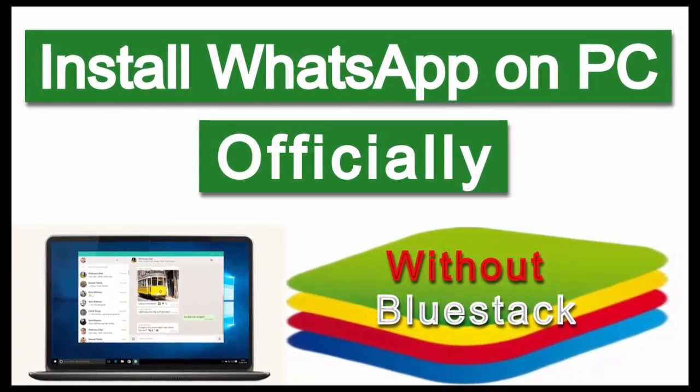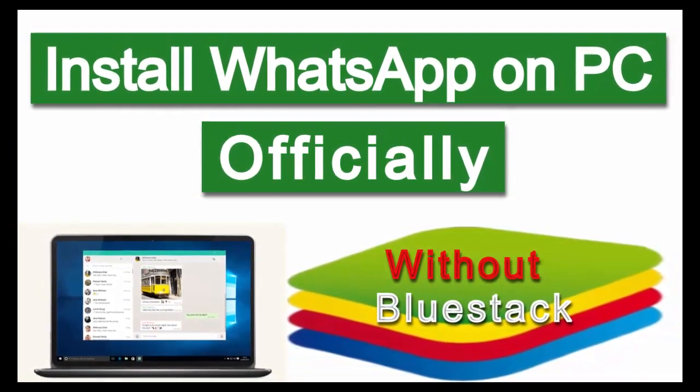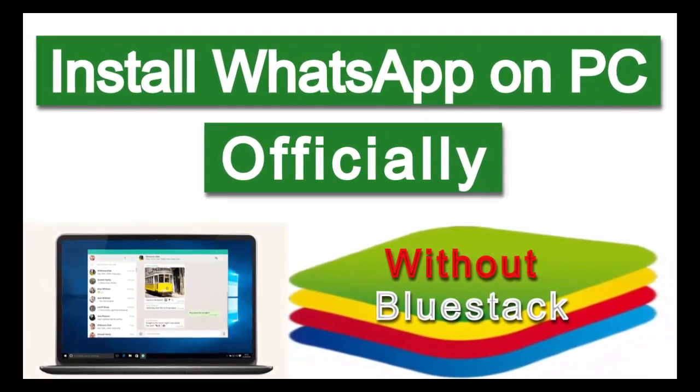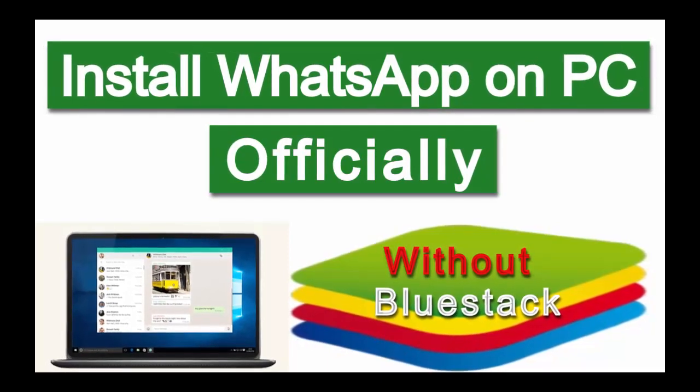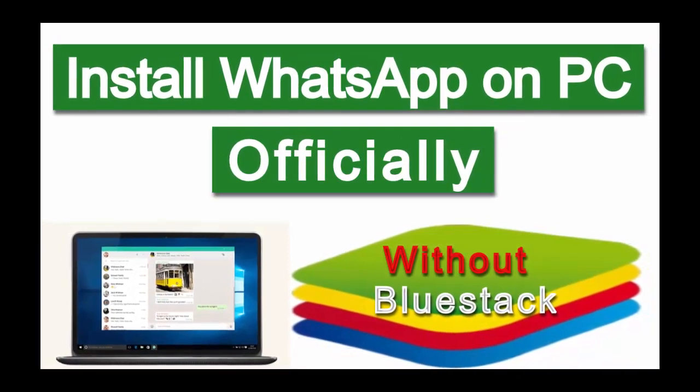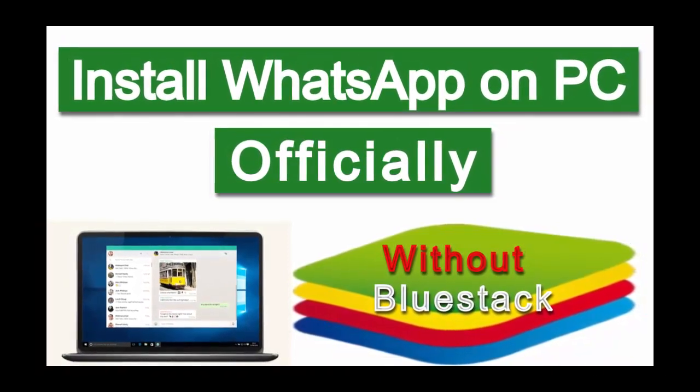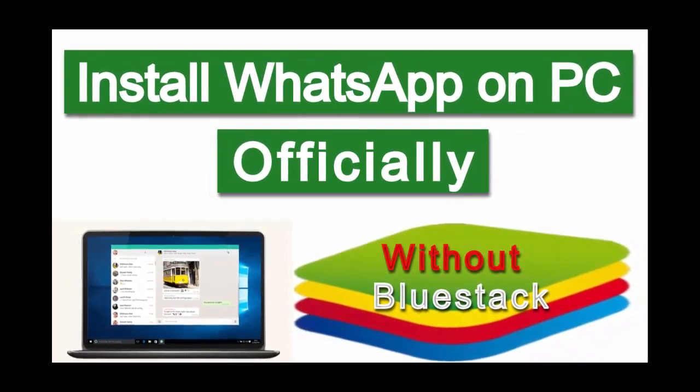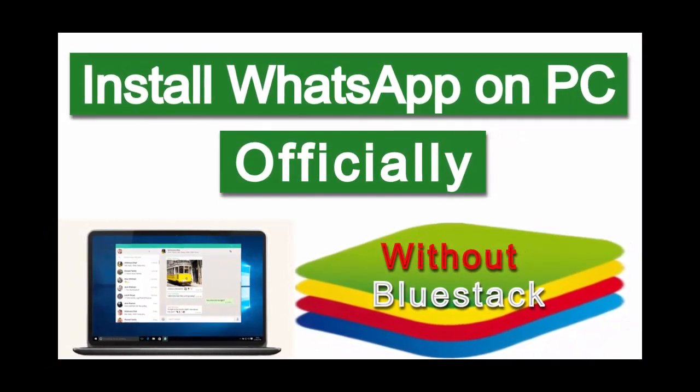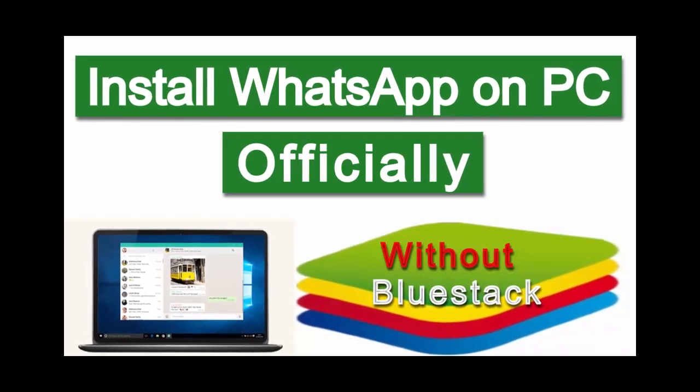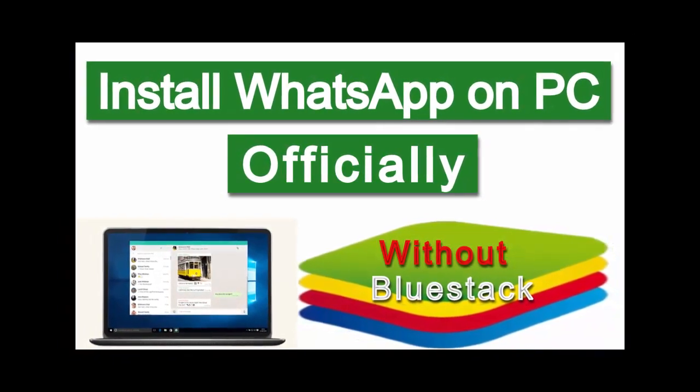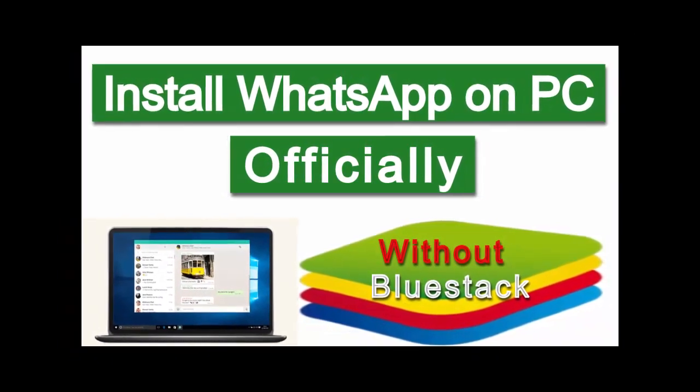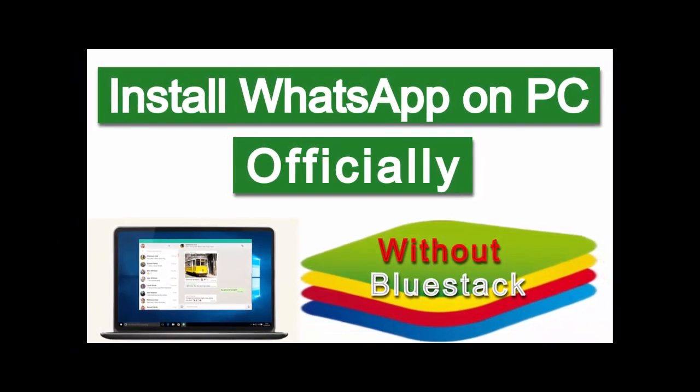In this video, I will show you how to install WhatsApp on PC officially without BlueStack or emulator. Thank you for watching and if you like this video then please like and share this video.